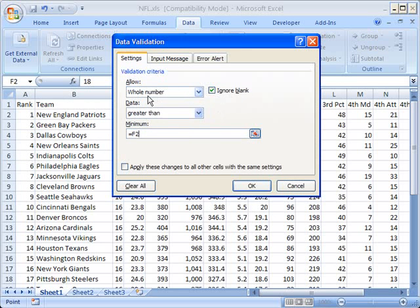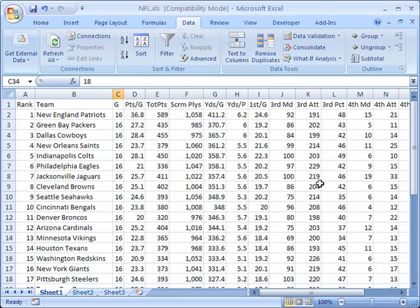So now we're going to validate to make sure that the whole number is entered that's greater than whatever is the value of F2. We'll click OK.